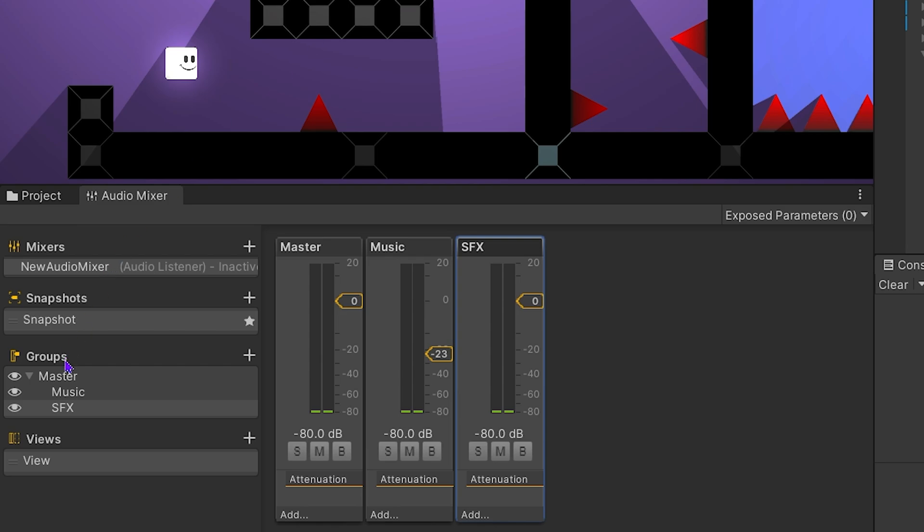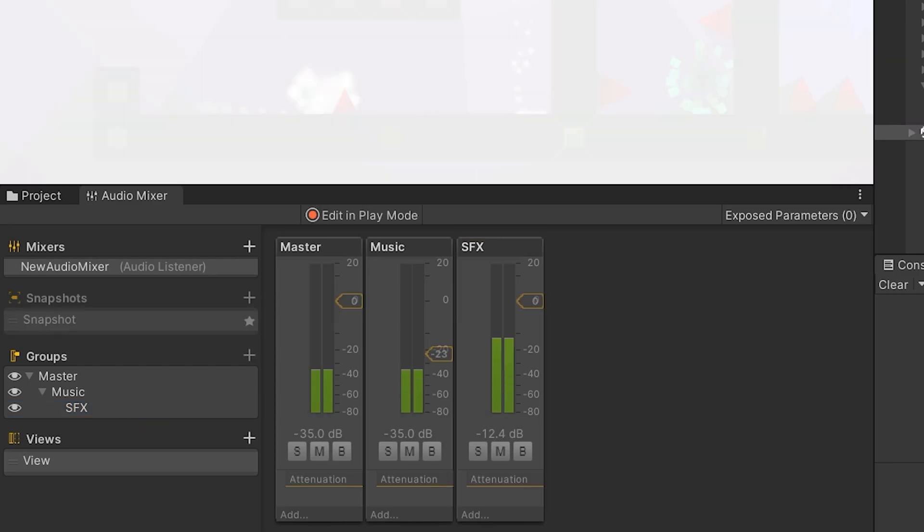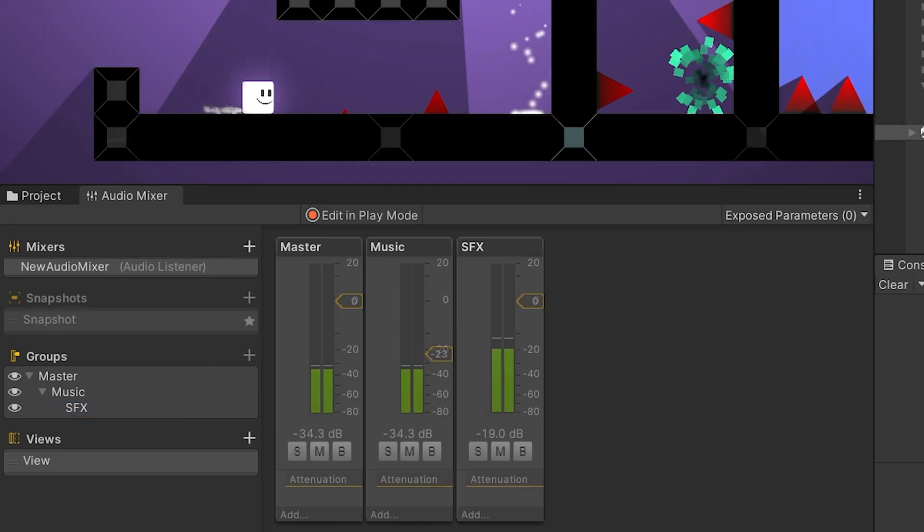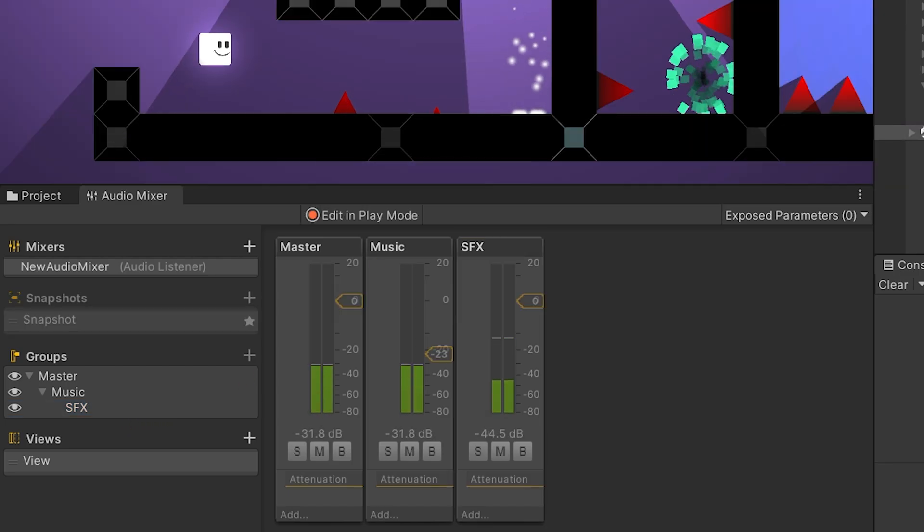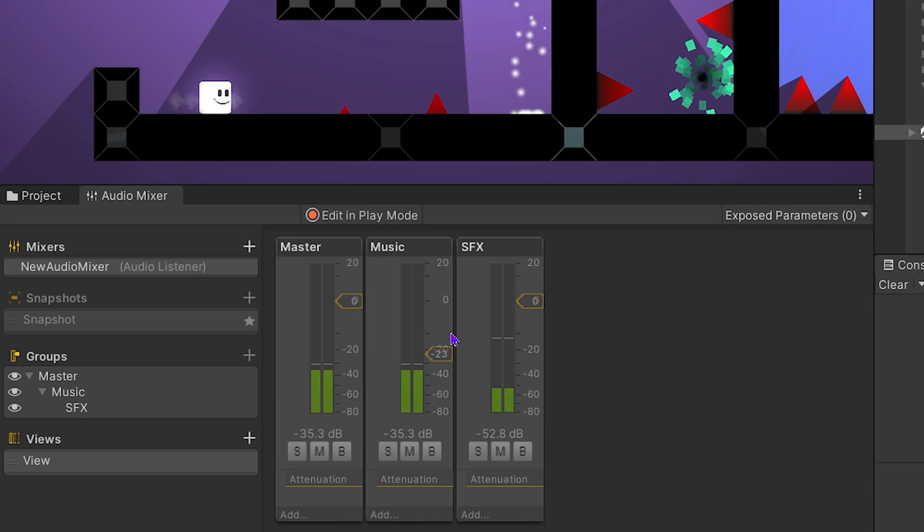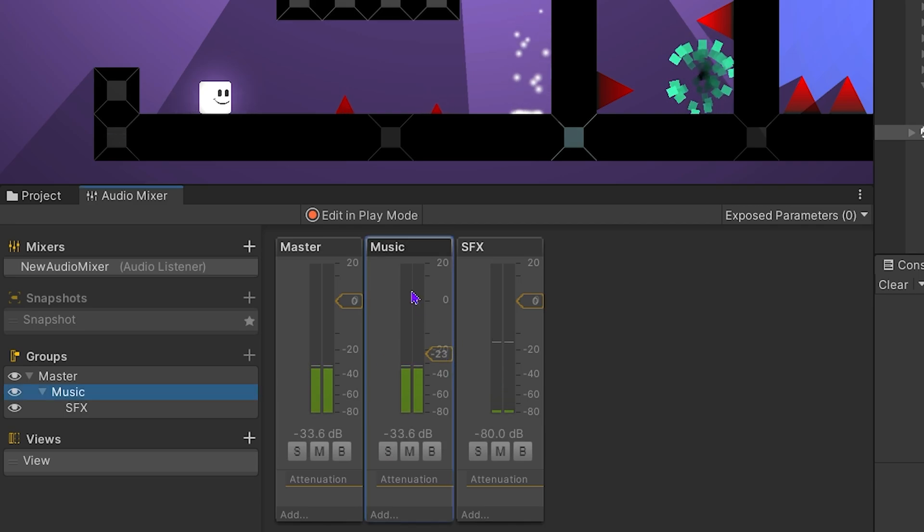Select SFX and drag and drop it onto the music. SFX became child group of the music. SFX will be affected by changes to music group.